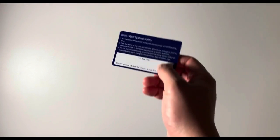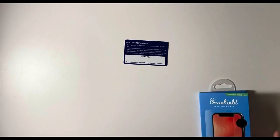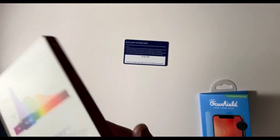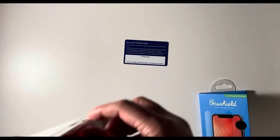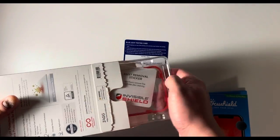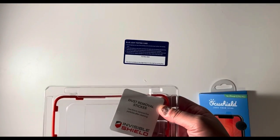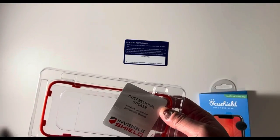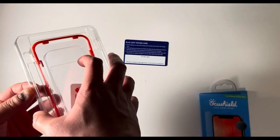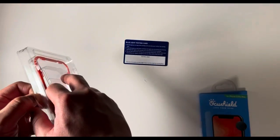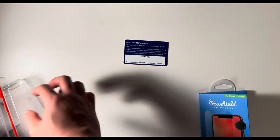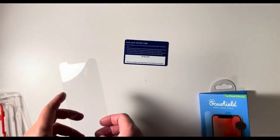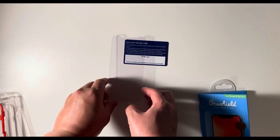So to do the side by side comparison, I have my trusty blue light testing card, and then I'm going to take the Zagg Vision Guard. I unboxed it in a previous video, so you can take a look at that too. So on the left would be the Zagg Vision Guard.